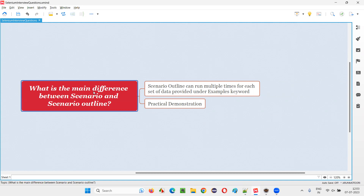If you create a scenario in a feature file with the scenario keyword, then that scenario is going to run only one time. No matter what. Whereas if you create a scenario with scenario outline, then this scenario has a possibility of running multiple times.